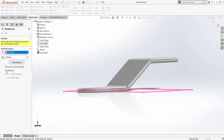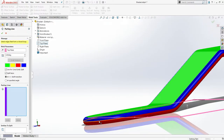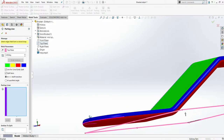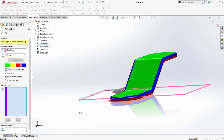Let me select split faces so that it can split the faces and I can select the proper parting lines. Use core cavity split is also checked. You can see it has split the part according to the draft analysis.